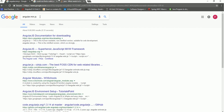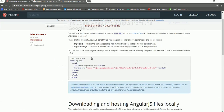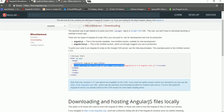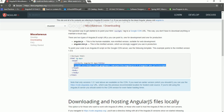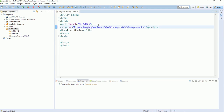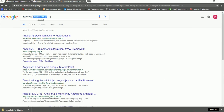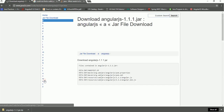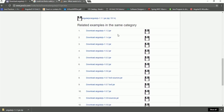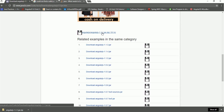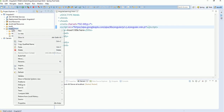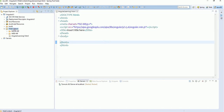Search for 'angular.min.js' and choose the first link, which takes you to the Angular official site. You will see a script tag with a src pointing to a Google API URL. Simply copy that and paste it inside your head tag — that's it, AngularJS is added via CDN. The second way is to download it: search 'download angular.min.js', go to that URL, download the zip file, extract it, and copy the angular.min.js file into your project's WebContent folder.